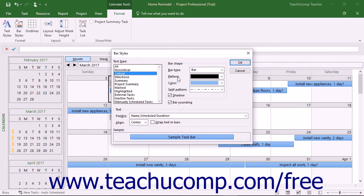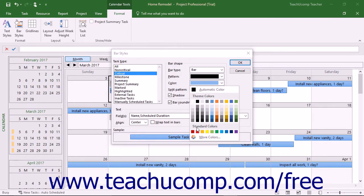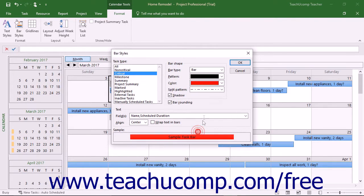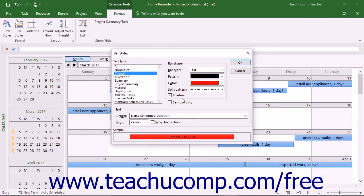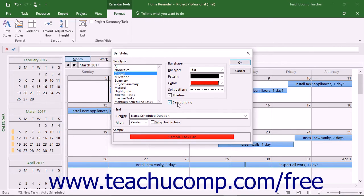pattern, color, and split pattern, use the drop-downs in the Bar Shapes section. To apply a shadow to the type of task bars, check the Shadow check box in the Bar Shapes section. To round the durations shown in the calendar for the type of task bar, check the Bar Rounding check box below the Bar Shapes section.